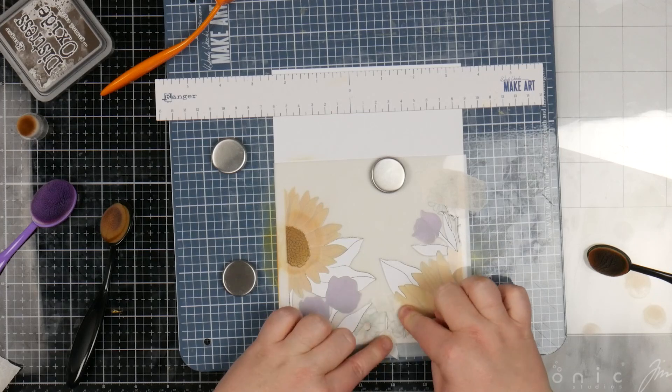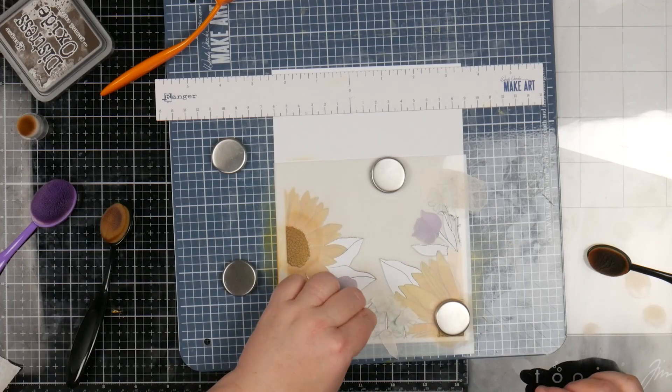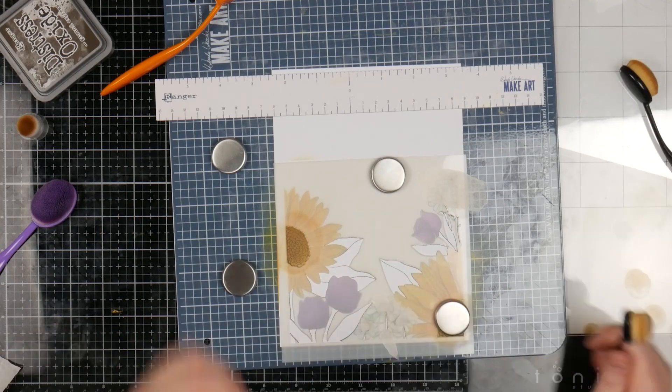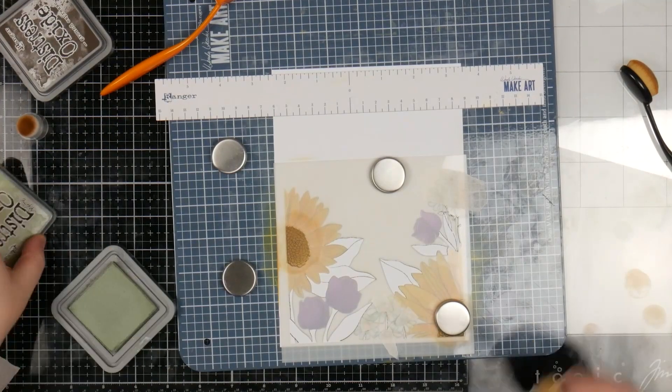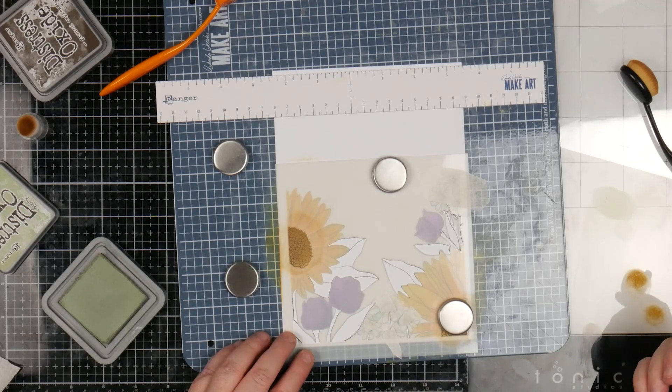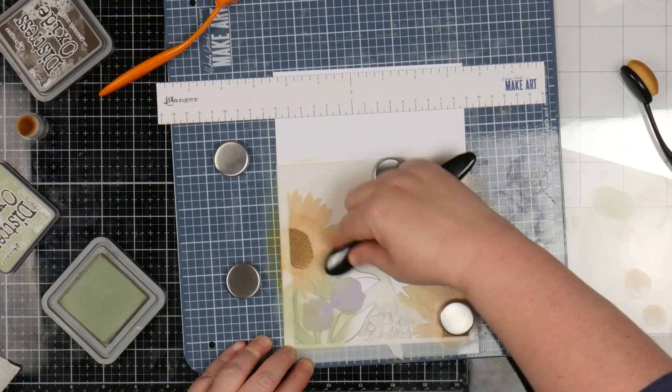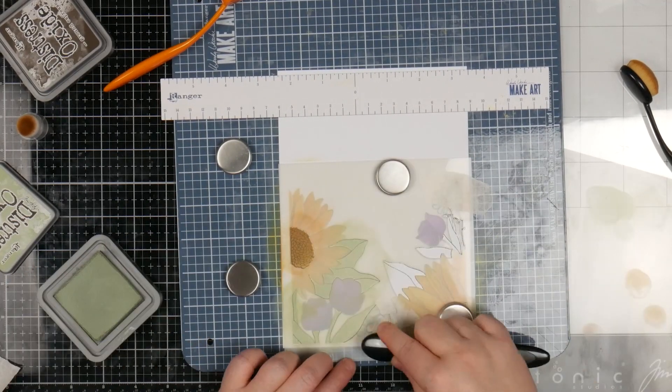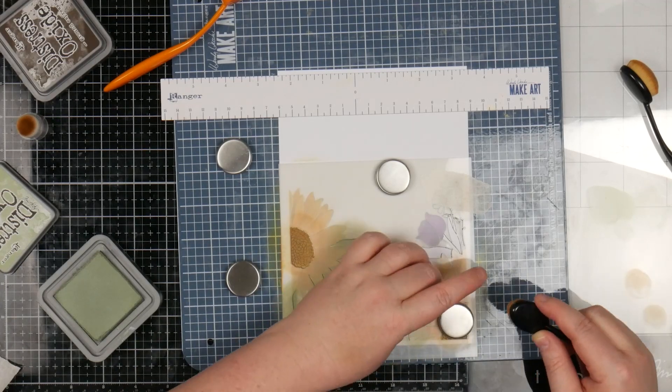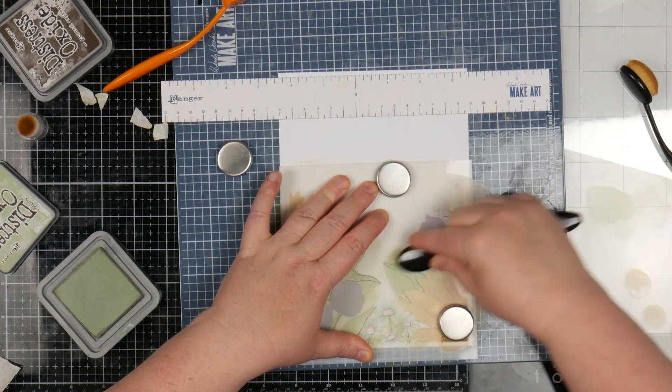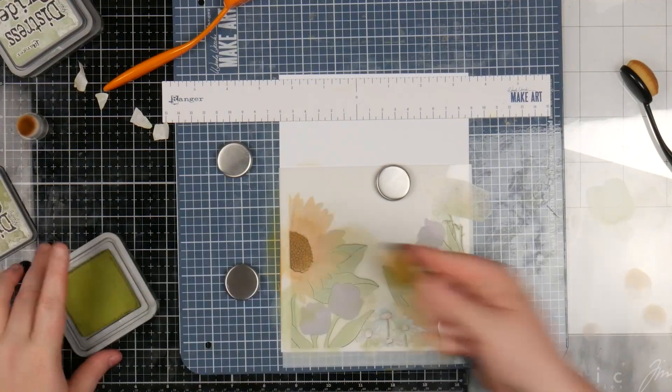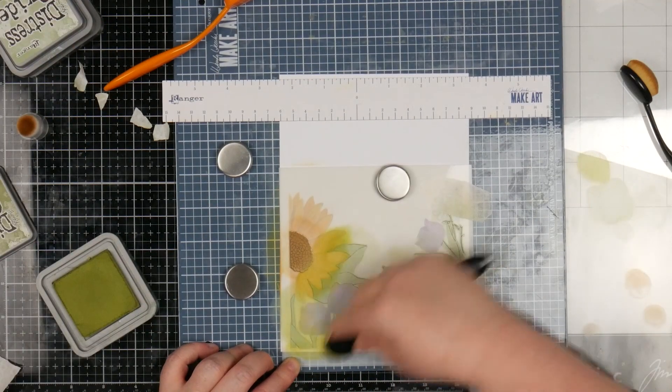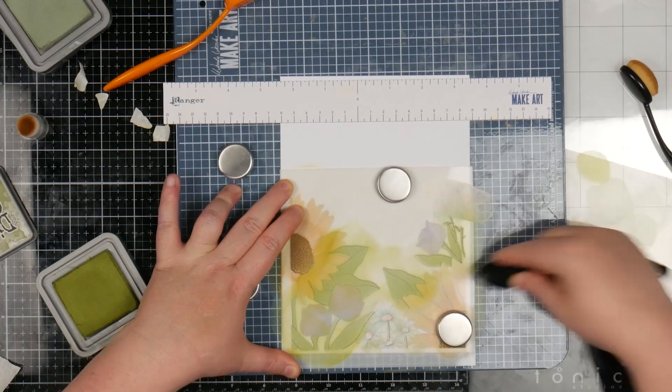Washi tape would have actually been really good here. It's not doing a very good job of sticking. So for the green, I could go mowed lawn, I think that's the obvious color. But I think I'm going to go bundled sage, which is a little bit more pastel, and then maybe put just a little bit of either rustic wilderness or peeled paint on top. That may have been the wrong color, but it's done now.